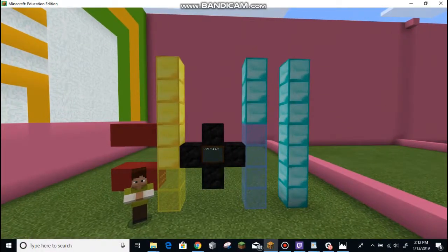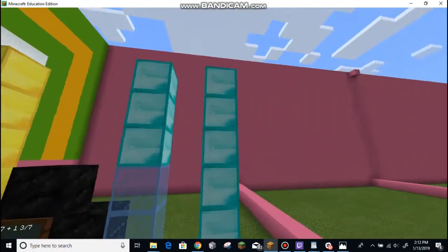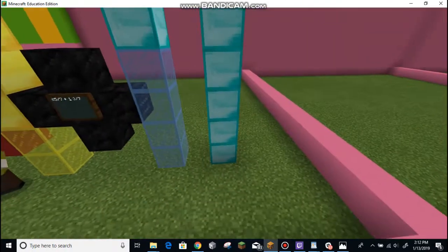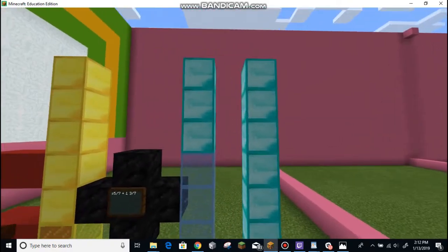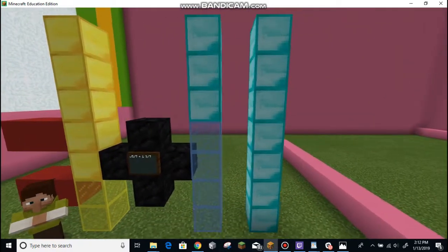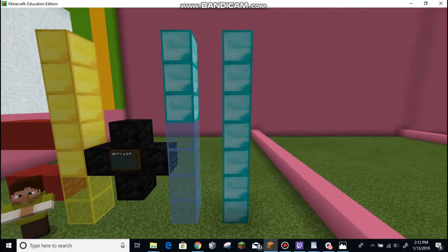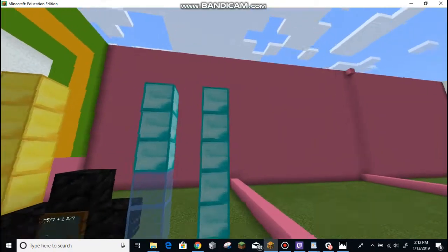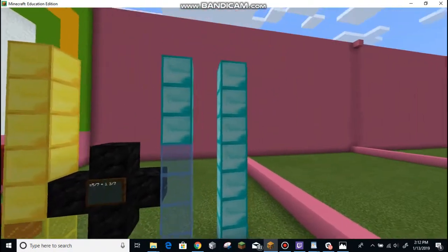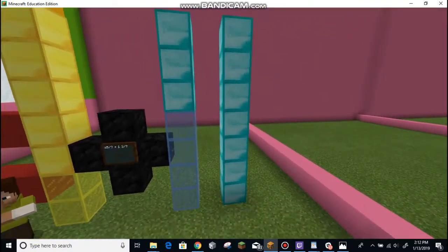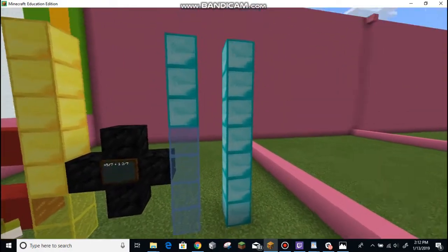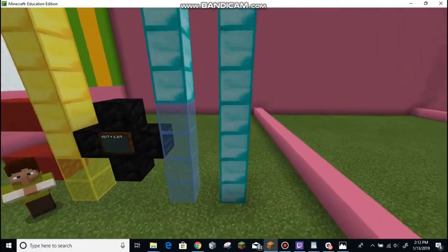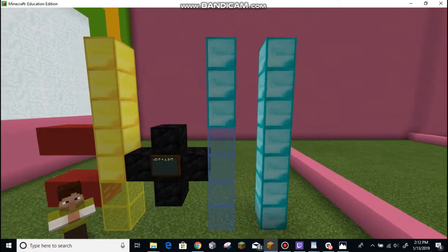Now let's look at adding with mixed numbers. Over here we have one whole because it's seven out of seven, and then there's some left over — three sevenths. So this diamond is showing one and three sevenths. This is one because it's all filled and the denominator is seven, and there's seven solid blocks in this one. So one and three sevenths.